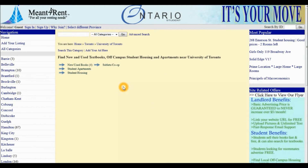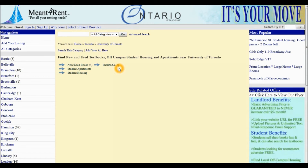Notice now there are four categories: New and Used Textbooks, Student Apartments, Student Housing, and Sublets and Co-op.